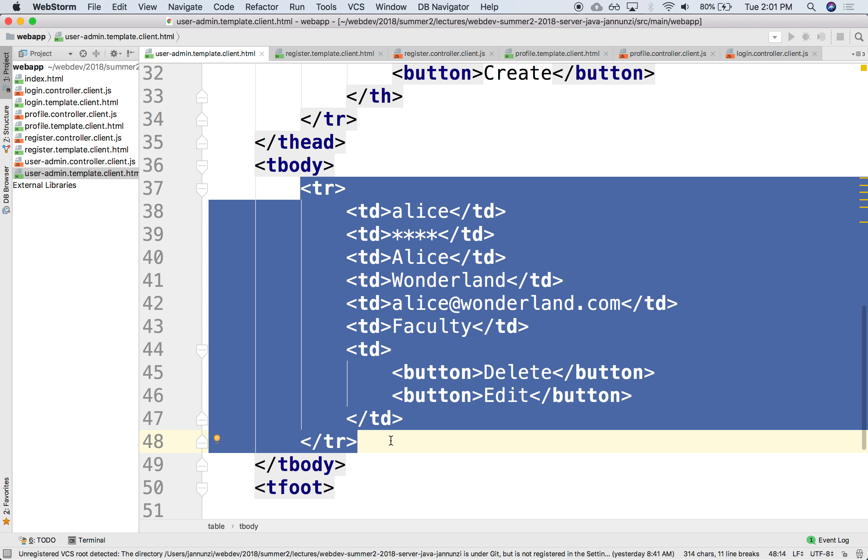Basically, this is what we want to generate on the fly. We want to iterate and take this table row and generate it dynamically as we iterate over the array of users. There's a couple of ways of doing it. We could do this from scratch, from JavaScript. Let's do that first, and then we'll consider an alternative.